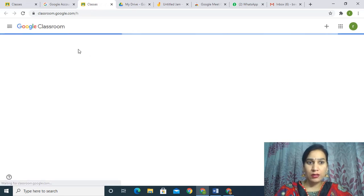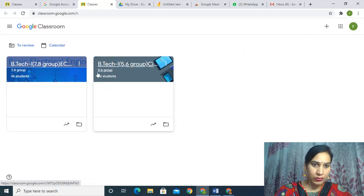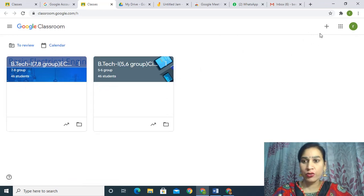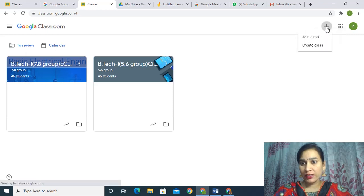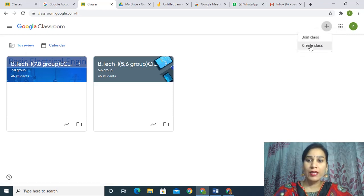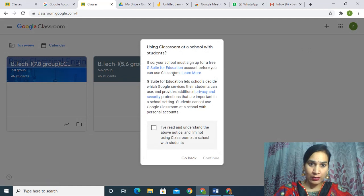This page will open. As I have already two classes there, I am telling you how to create a class. There is a plus sign — click on that plus sign. There are two options: Join Class and Create Class. As we are teachers, we have to create the class for the students; if I am a student, then I have to join the class. Let's say Create Class. When I click on this, this is open.